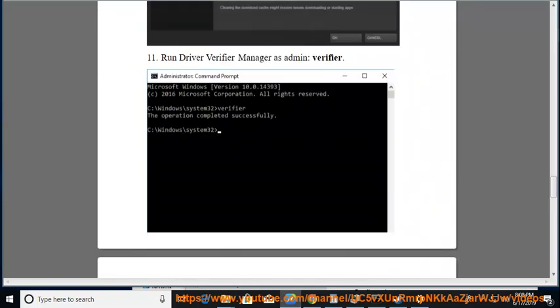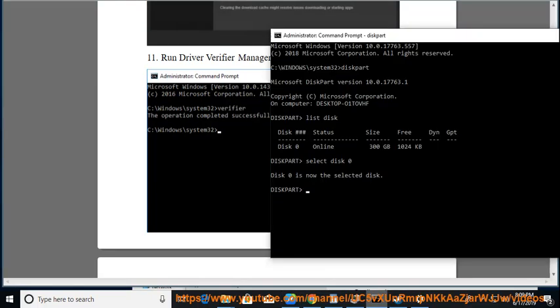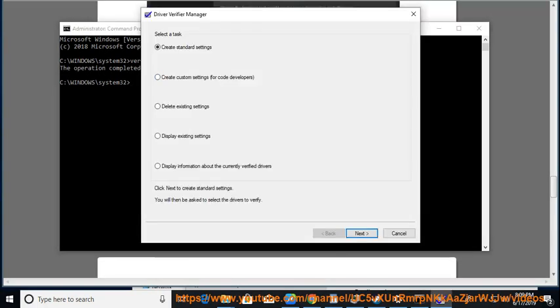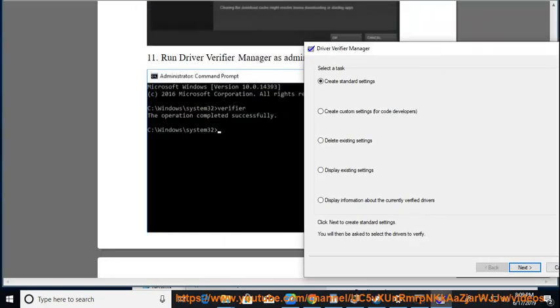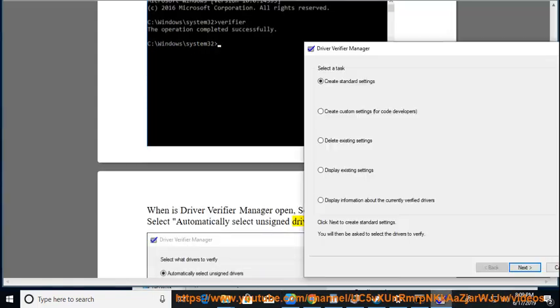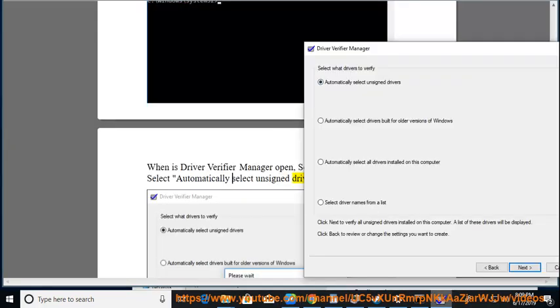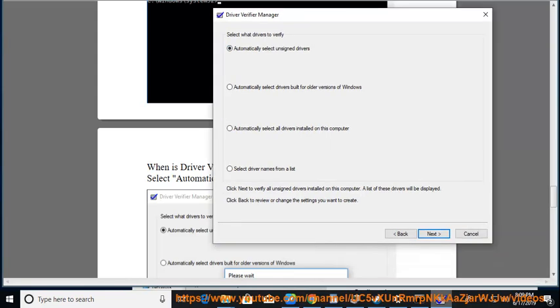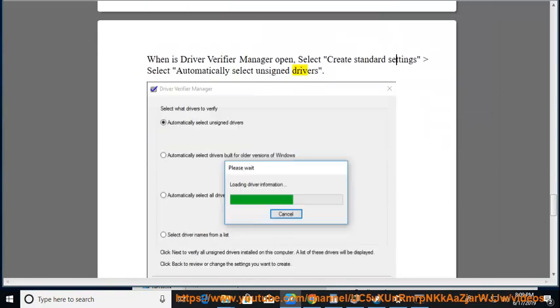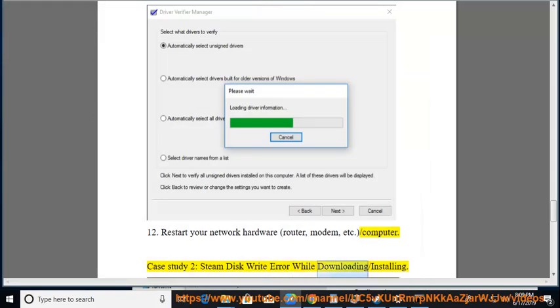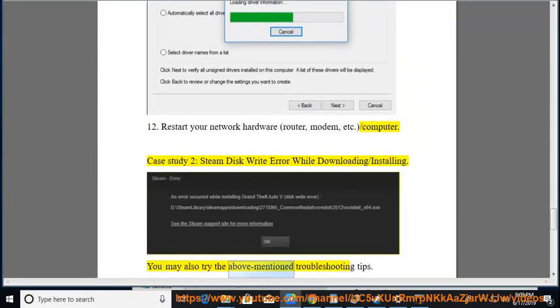12. Restart your network hardware: router, modem, etc., and your computer. Case Study 2: Steam Disk Write Error while downloading/installing. You may also try the above-mentioned troubleshooting tips.